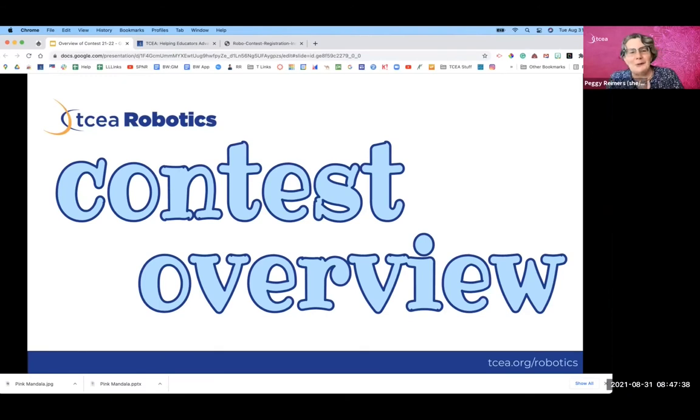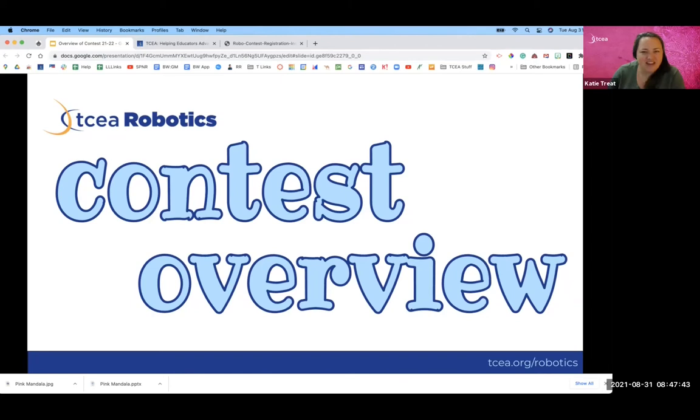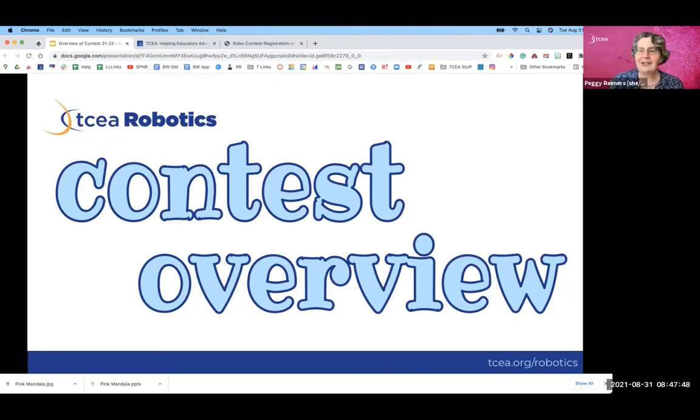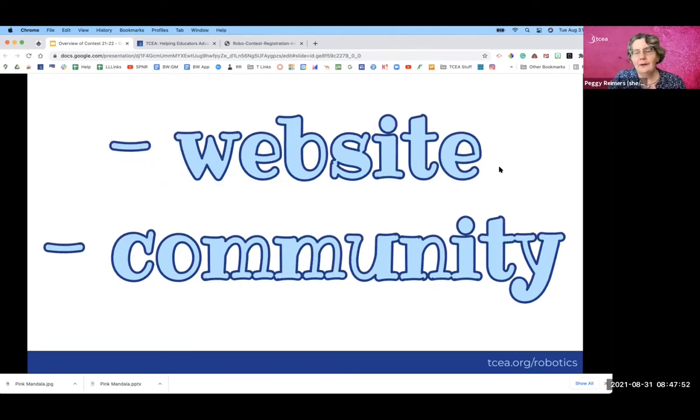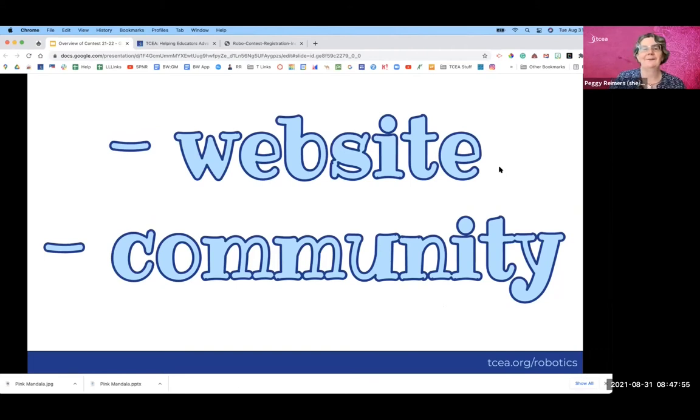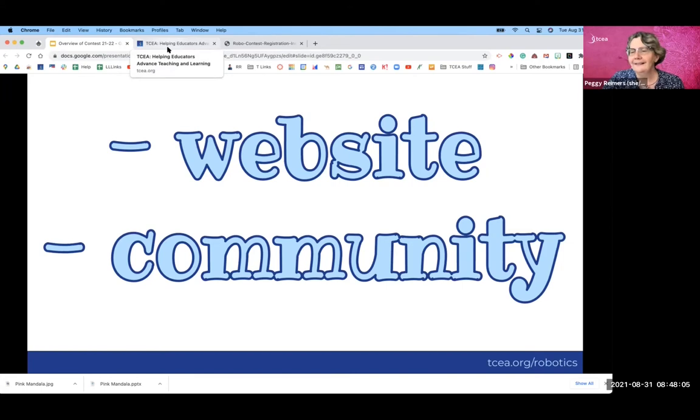Welcome to TCA Robotics Contest Overview. My name is Peggy. And I'm Katie. And we are your go-to people for contest information at TCEA. This video will cover the website and the community. Okay Katie, are you ready to head on over to TCEA.org? I'm ready.